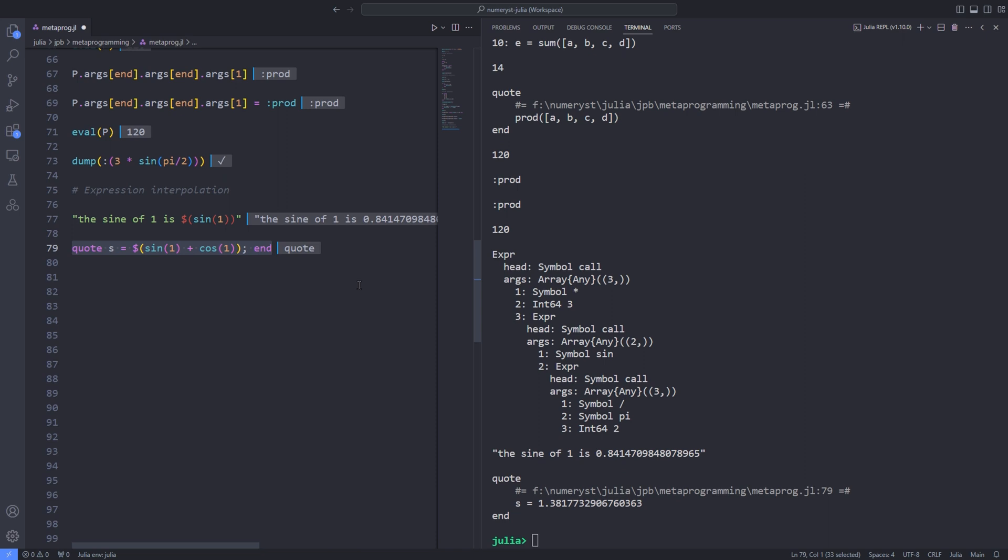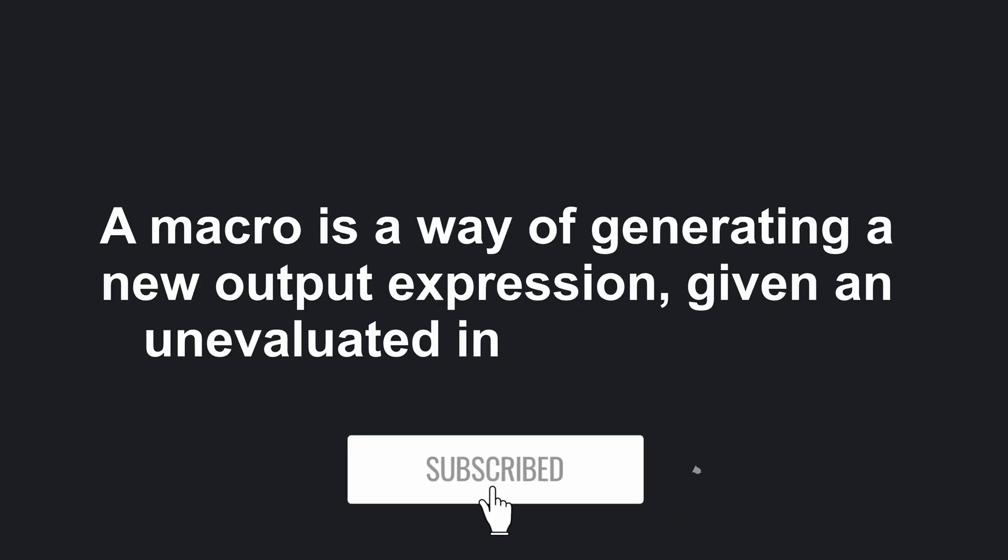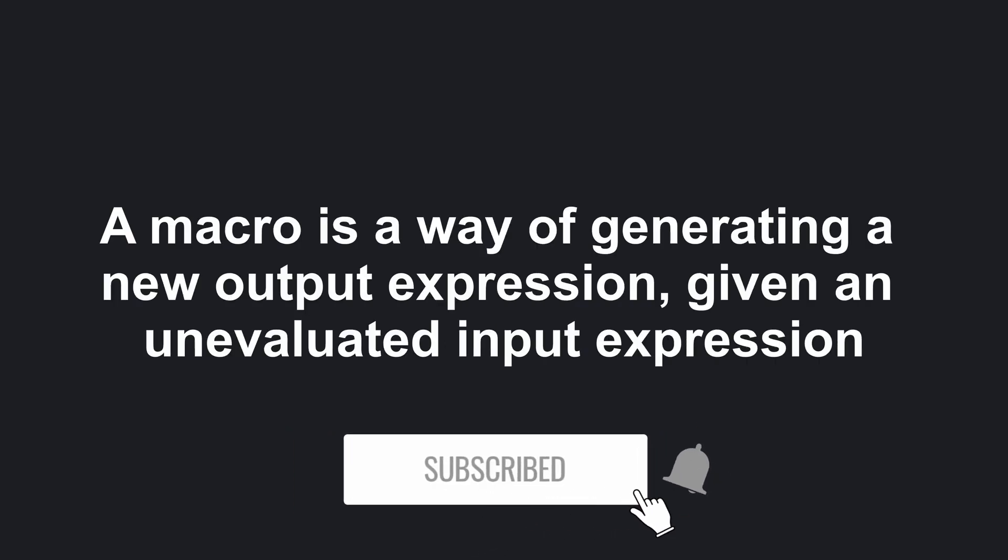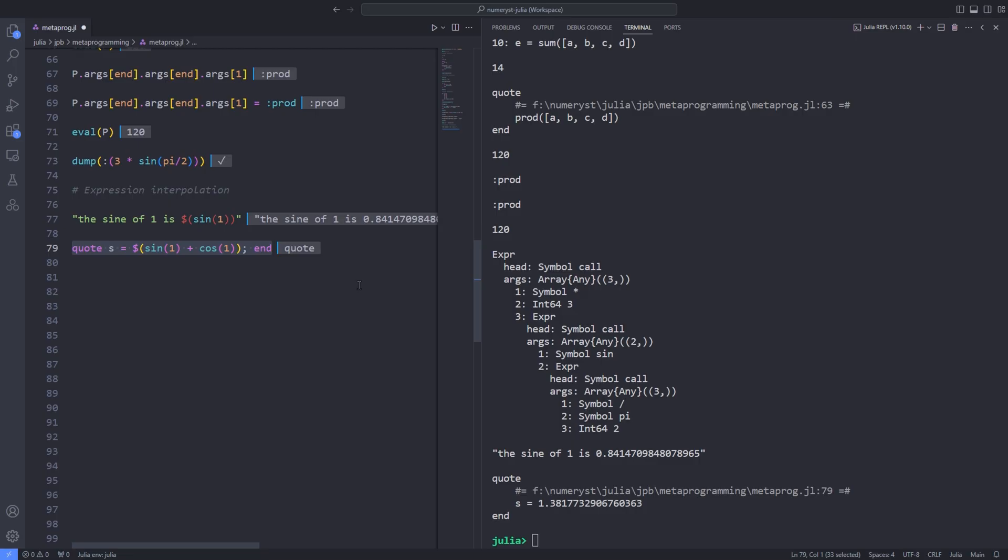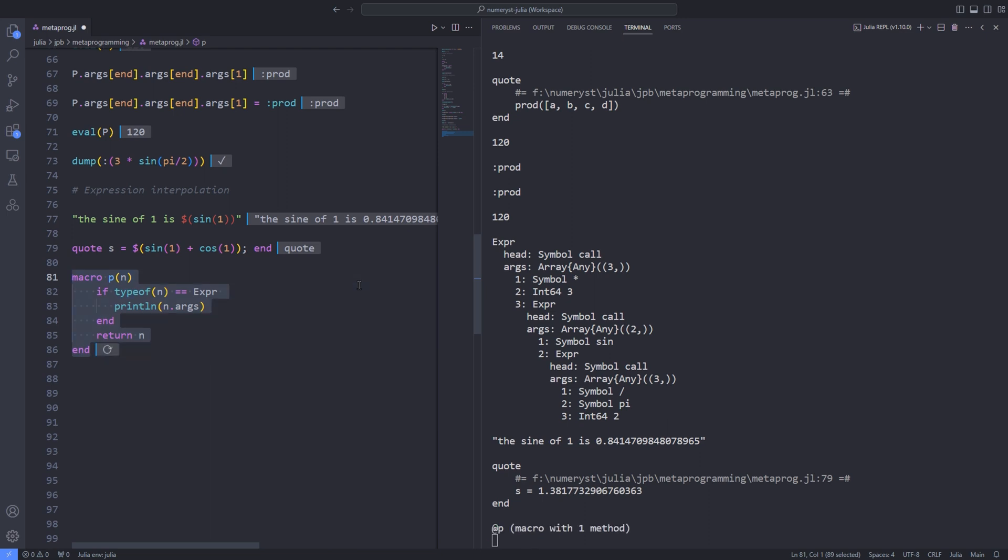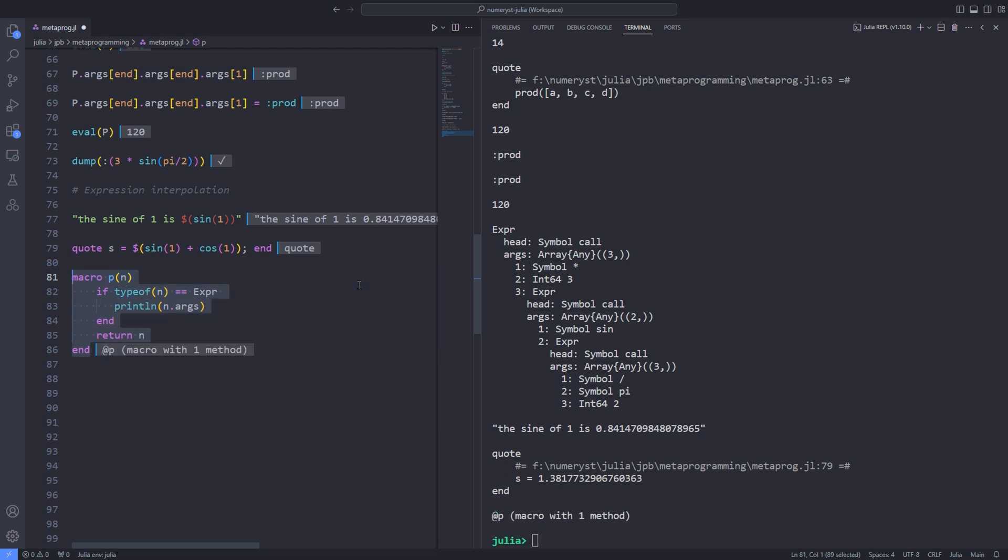Once you know how to create and handle unevaluated Julia expressions, you'll want to know how you can modify them. A macro is a way of generating a new output expression given an unevaluated input expression. When your Julia program runs, it first parses and evaluates the macros and the processed code produced by the macro is eventually evaluated like an ordinary expression. Here's the definition of a simple macro that prints out the contents of the thing you pass to it and then returns the expression to the calling environment. Here in the REPL, the syntax is very similar to the way you define functions. You run the macros by preceding the name with the @ sign prefix. This macro is expecting a single argument. You are providing unevaluated Julia code. You don't have to enclose it with parentheses like you do for function arguments.